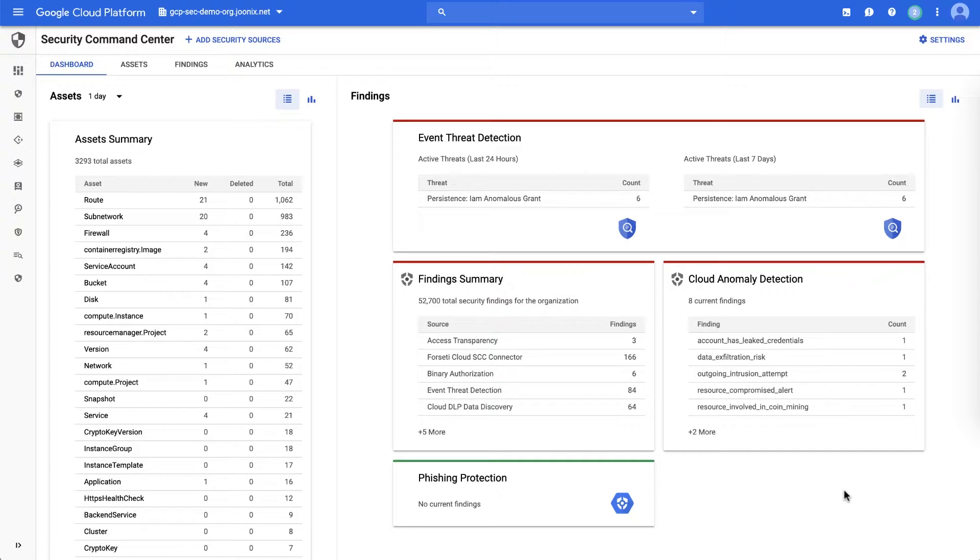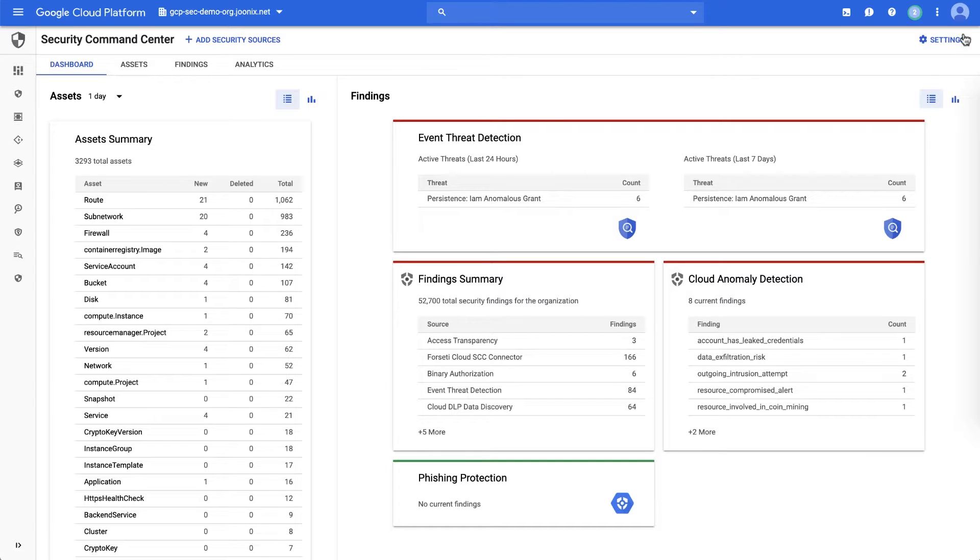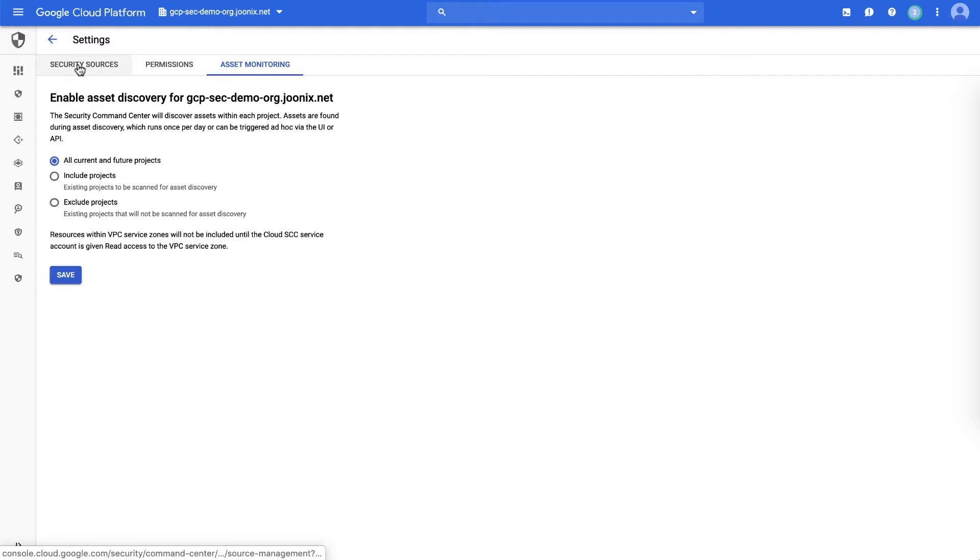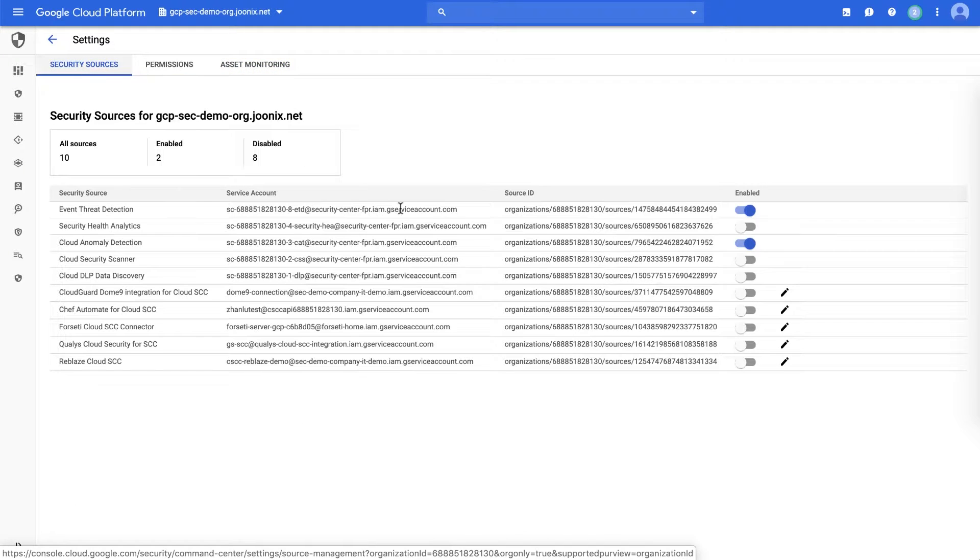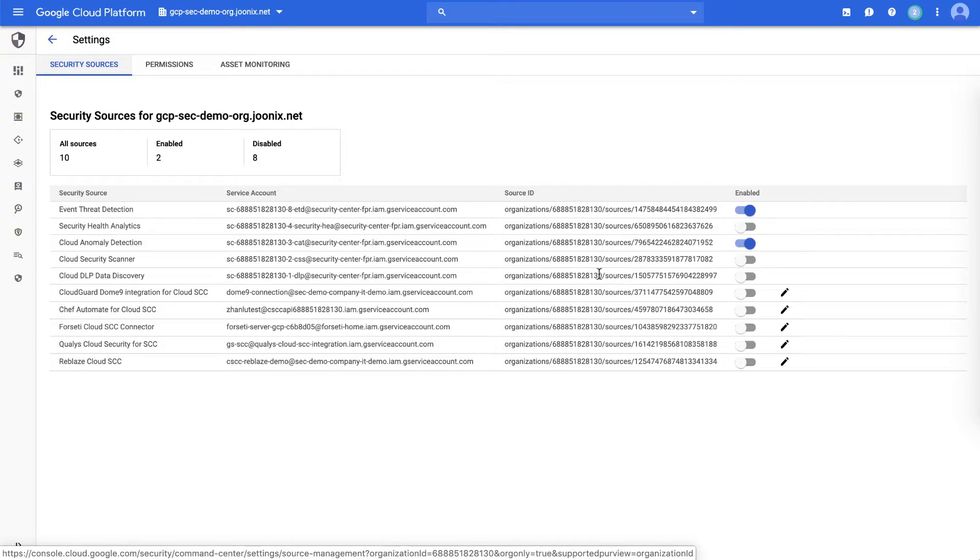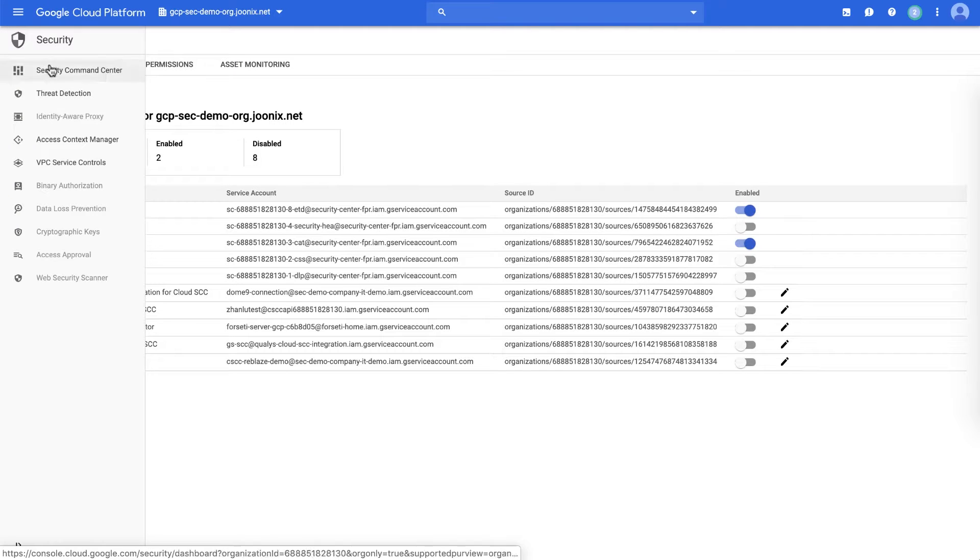To see if there are any threats in GCP resources, you'll need to go to the Cloud SCC security settings page and look under the security sources. There, you'll see which of the detectors are enabled. Here, you can see that we've explicitly enabled event threat detection and cloud anomaly detection.